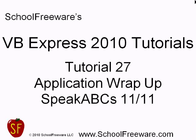School Freeware's Visual Basic Express 2010 Tutorials. Tutorial 27. The application wrap-up for SpeakABCs Part 11 of 11.